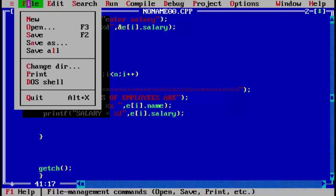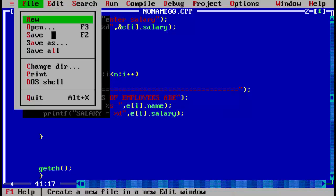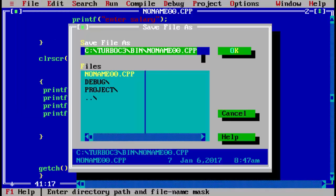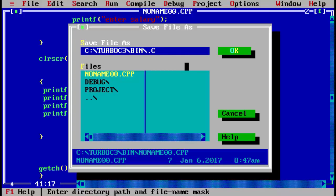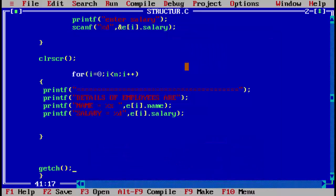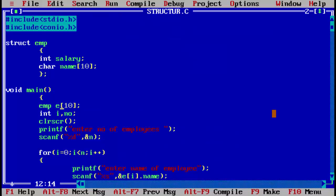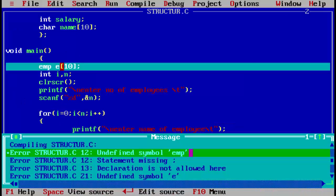Always save your program before running so you don't lose it if an error occurs. Save it with the .c extension — for example, structure.c. Now run the program to check for errors. There may possibly be some errors, so let's run the program and see.